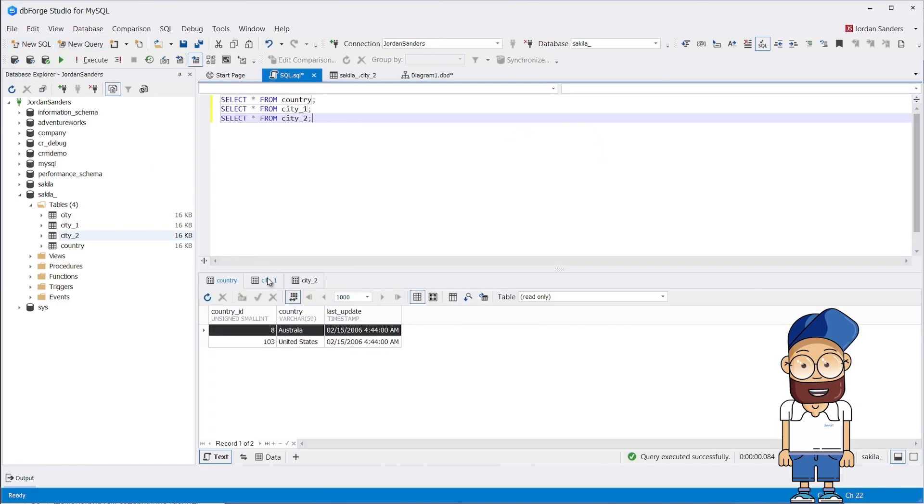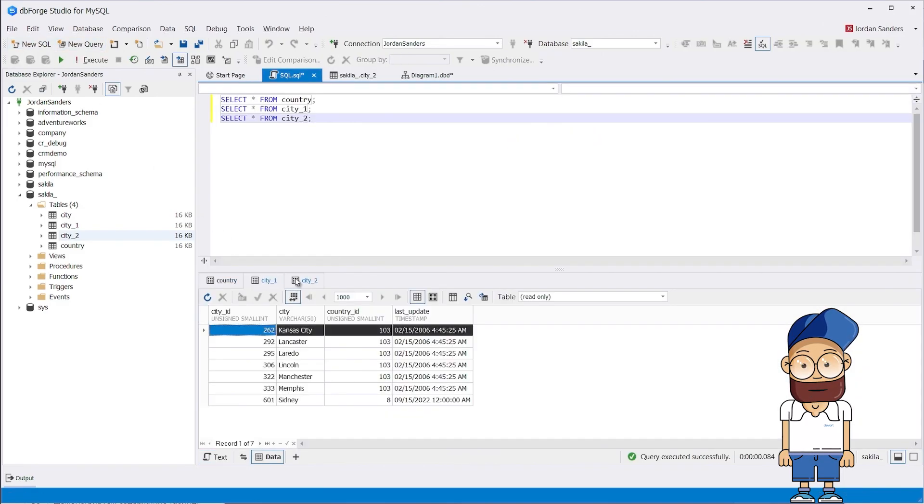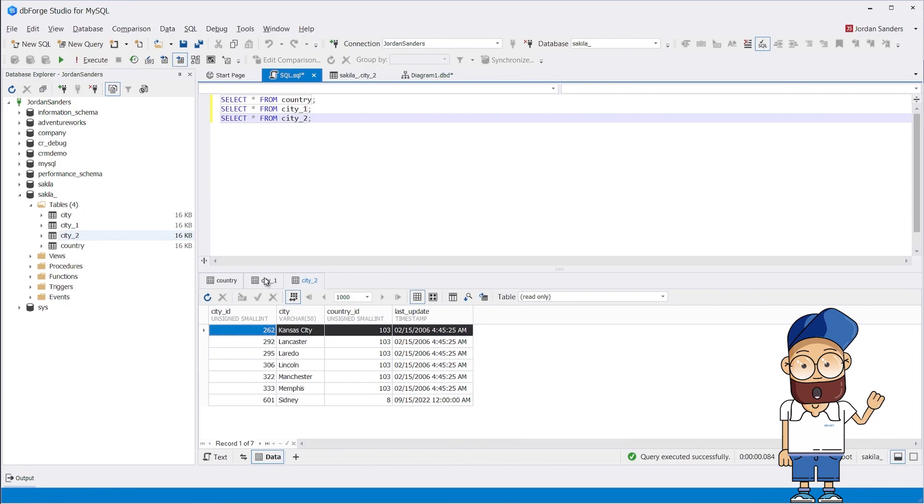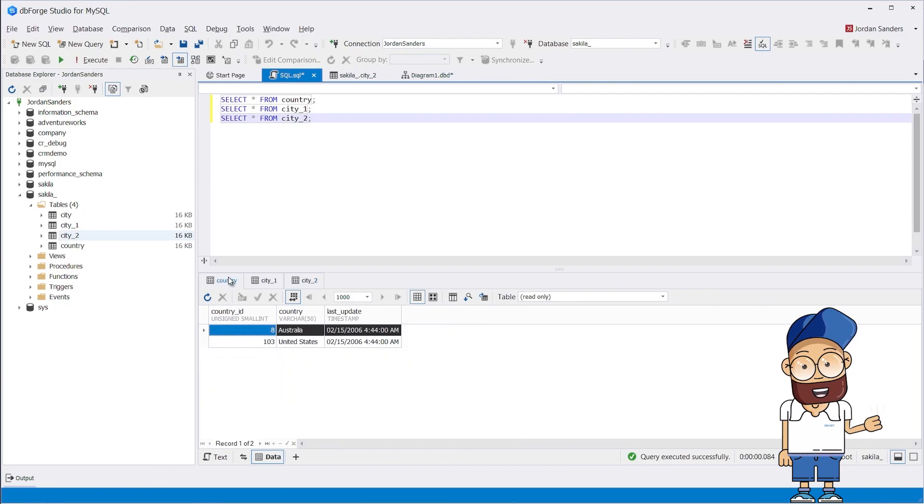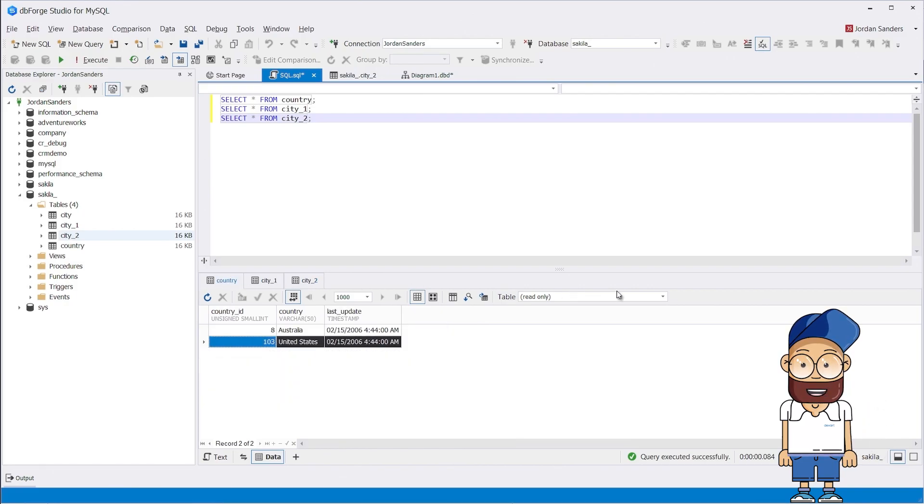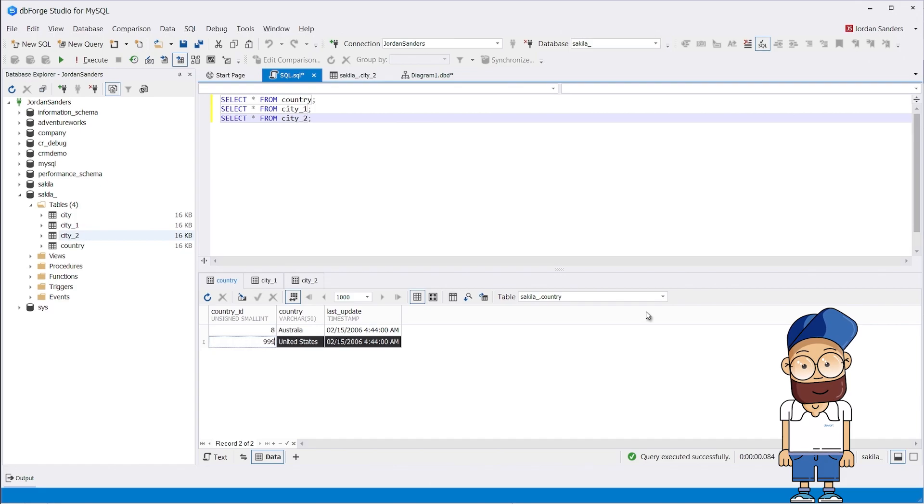Let's make sure that our tables are not empty. As you can see, the tables contain data. Now we will try to change the country_id for United States to 999. Everything's done without a hitch.